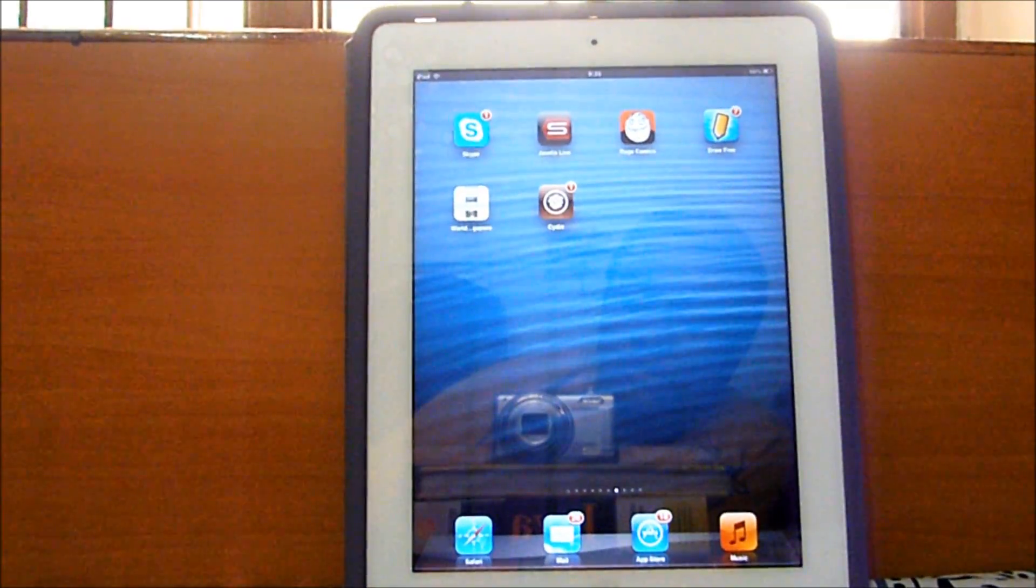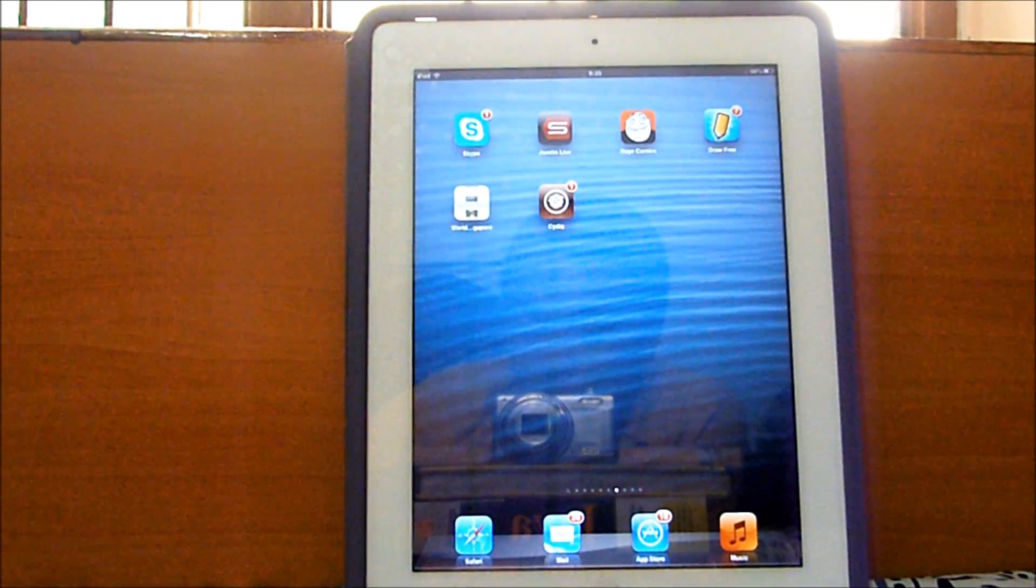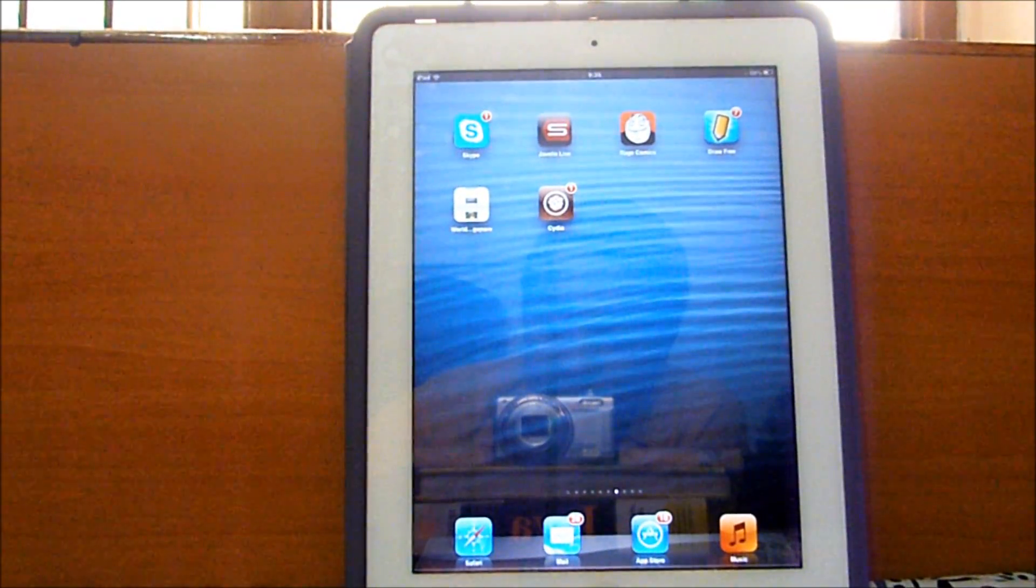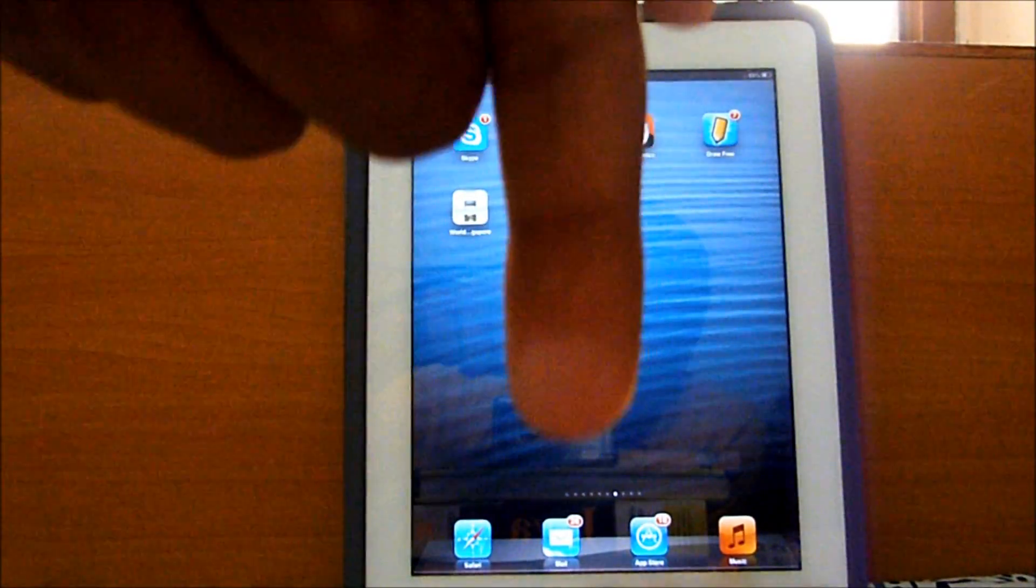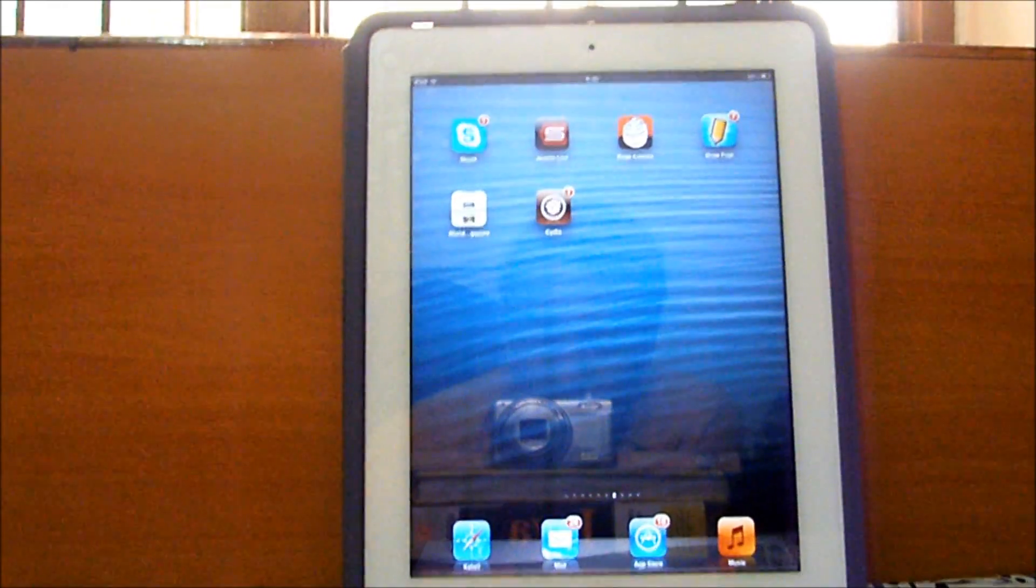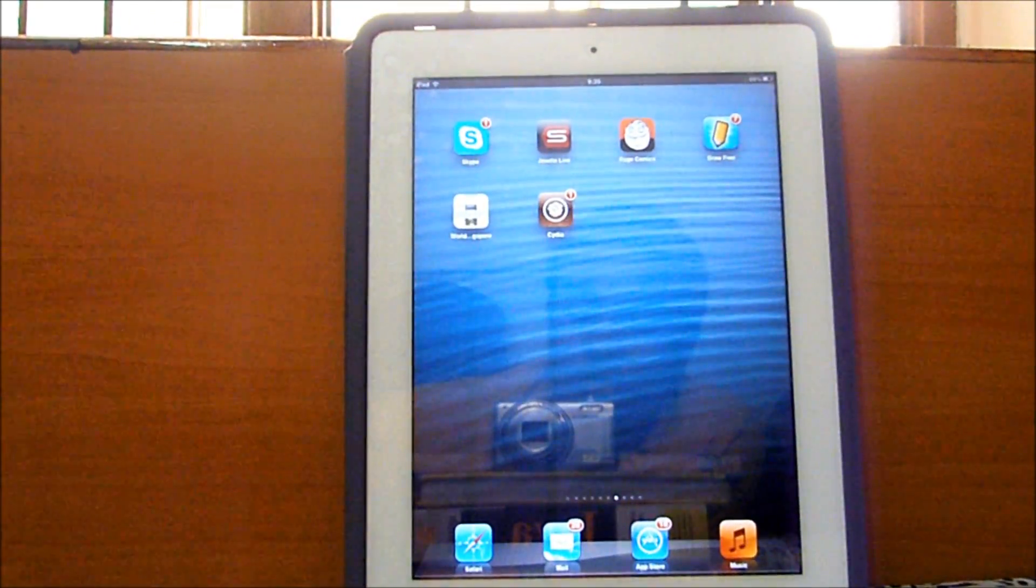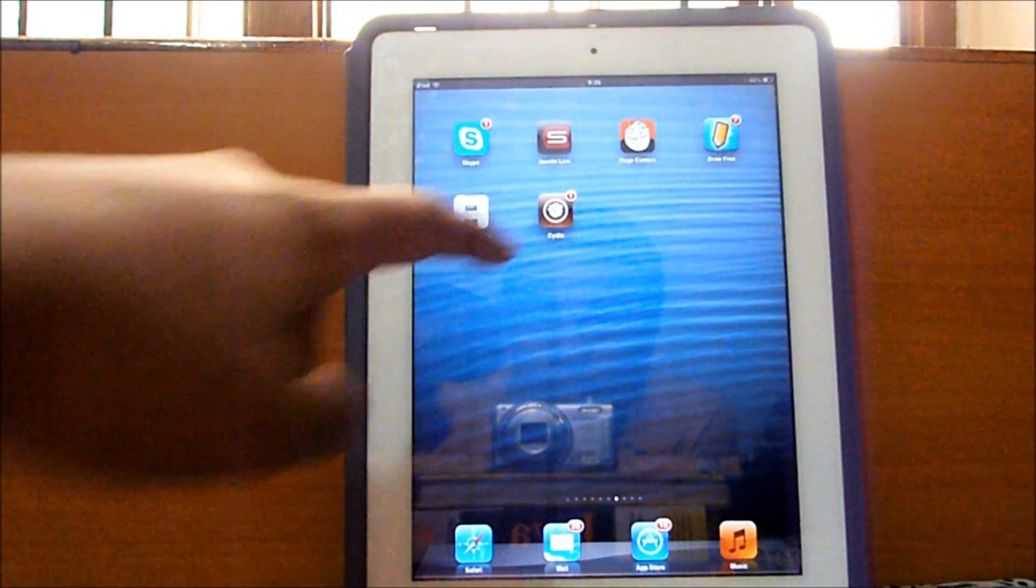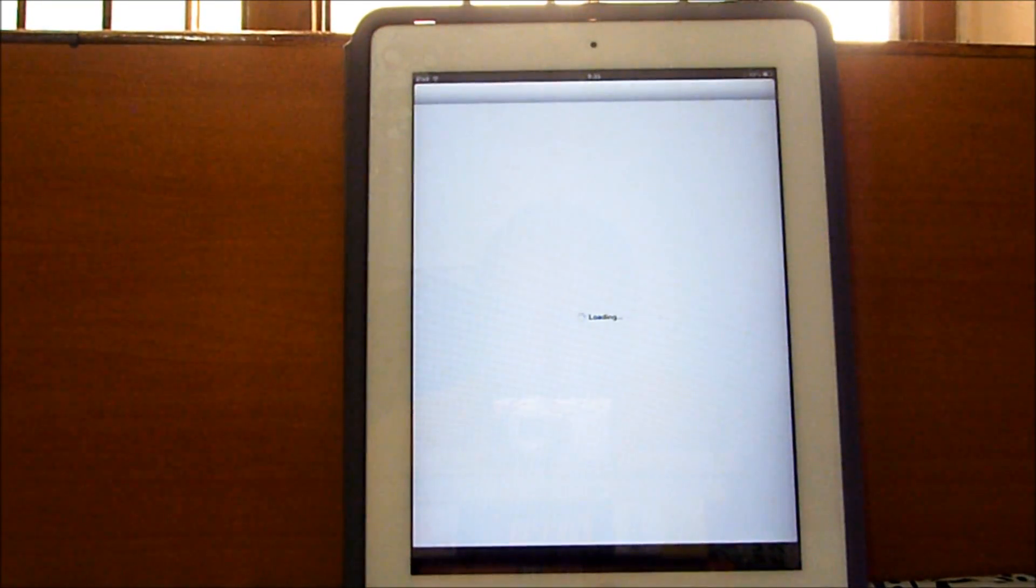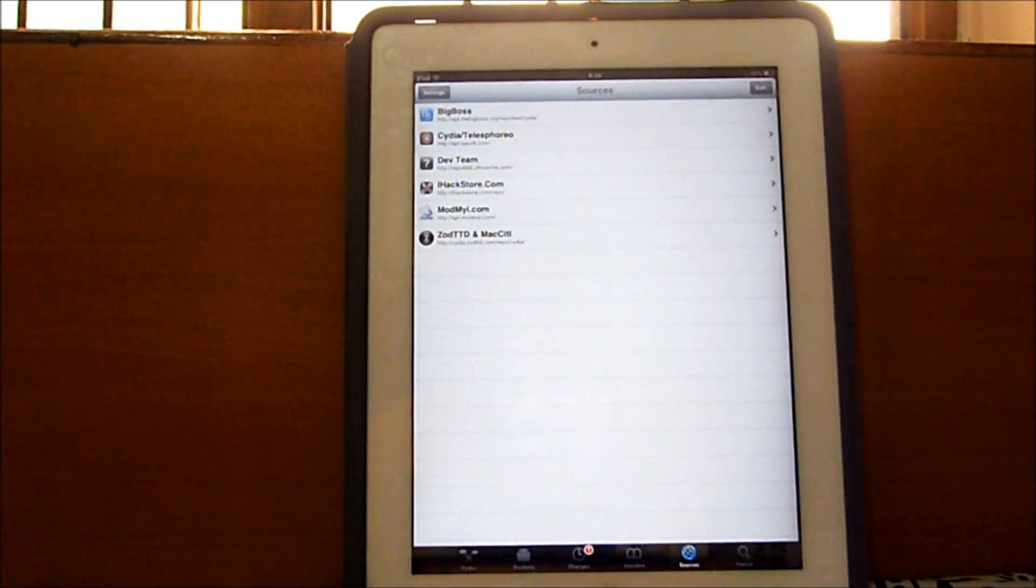First of all, if you don't know how to jailbreak, go ahead and jailbreak your device with the tutorial I have in the description below. So once you're done with that just go ahead and open up Cydia.